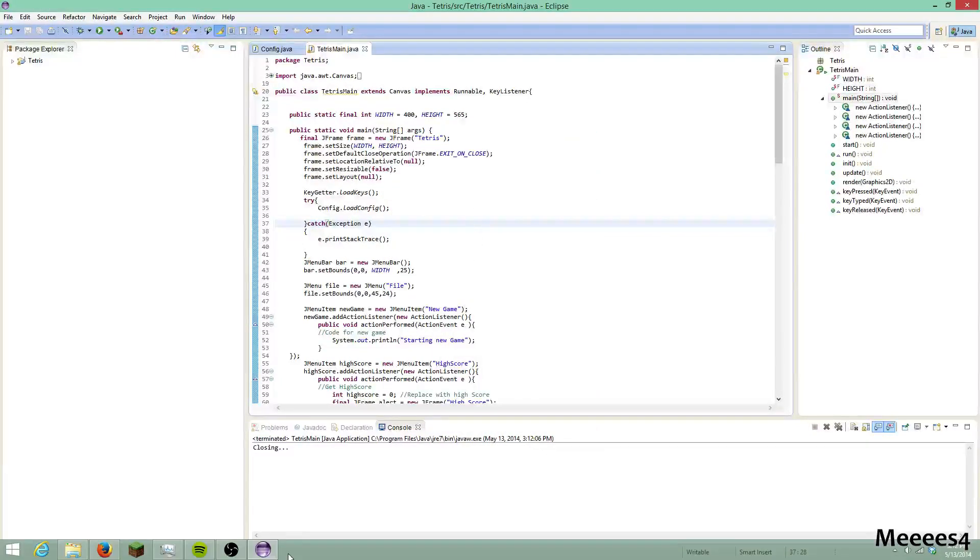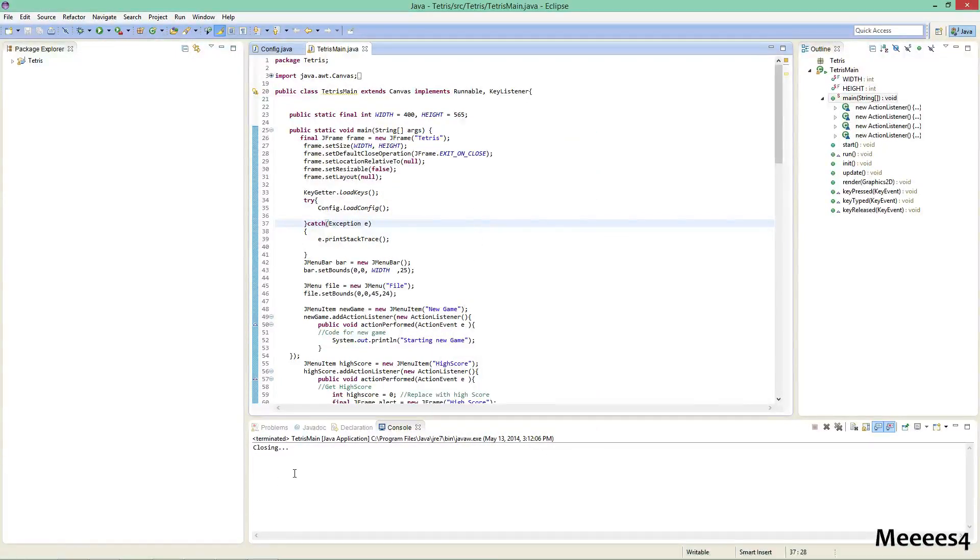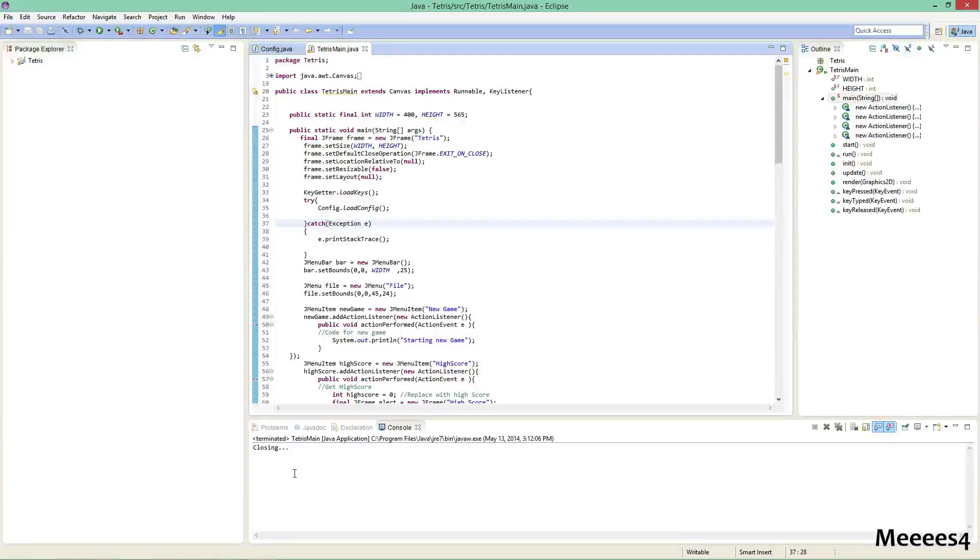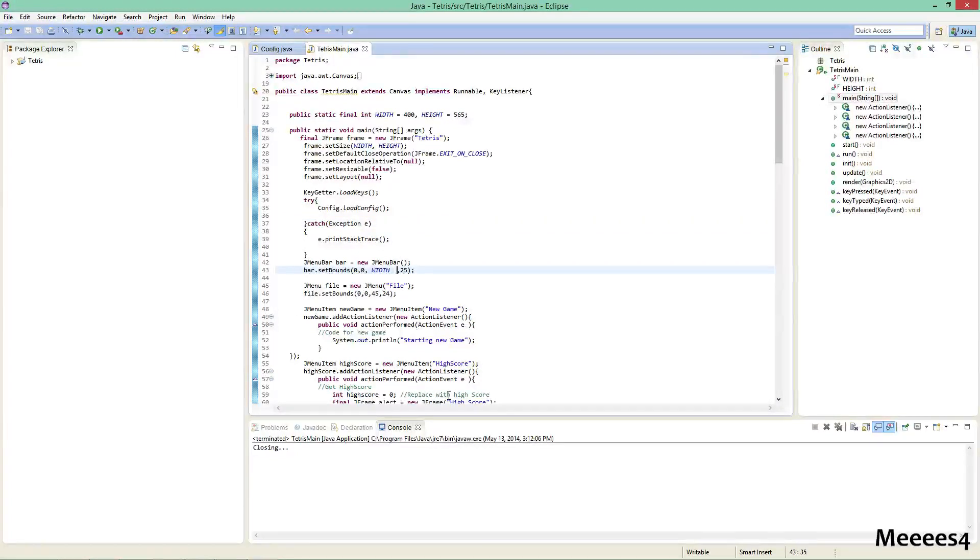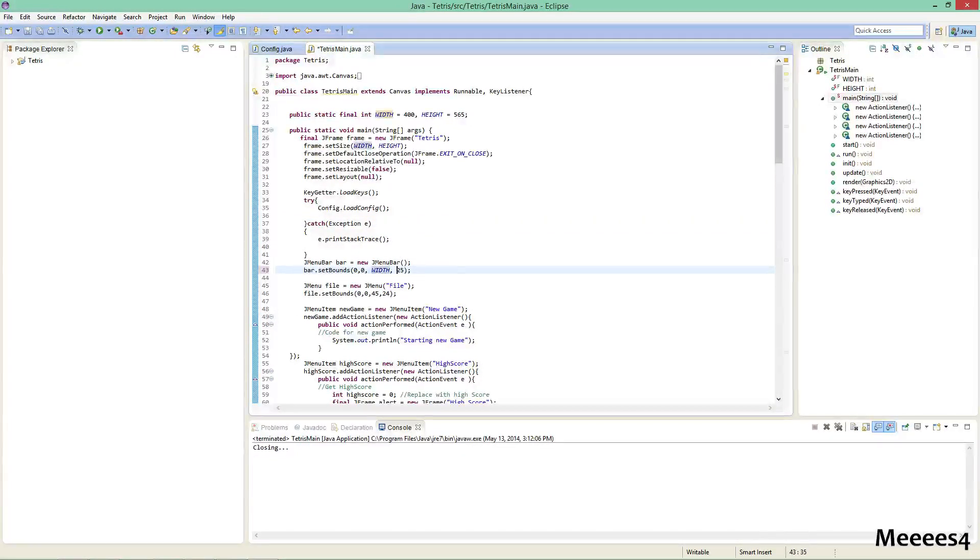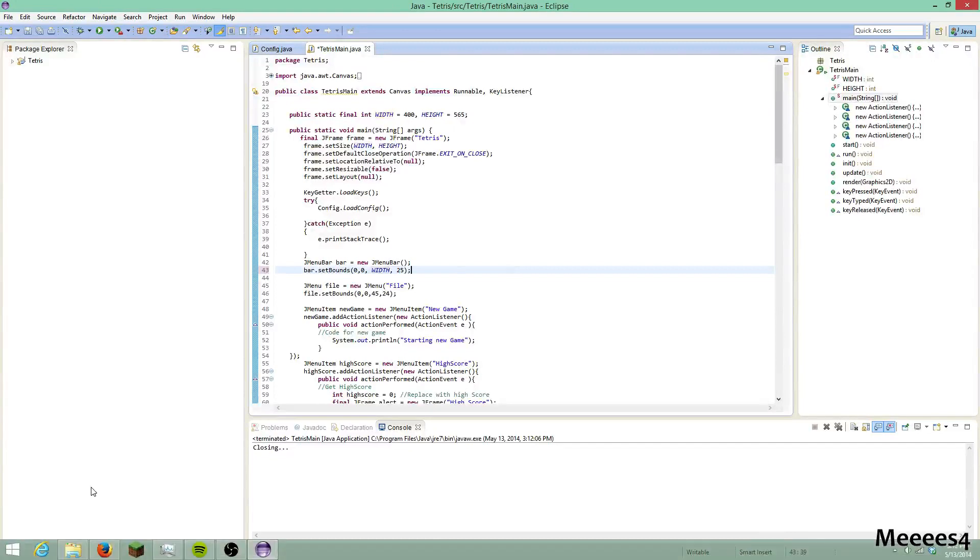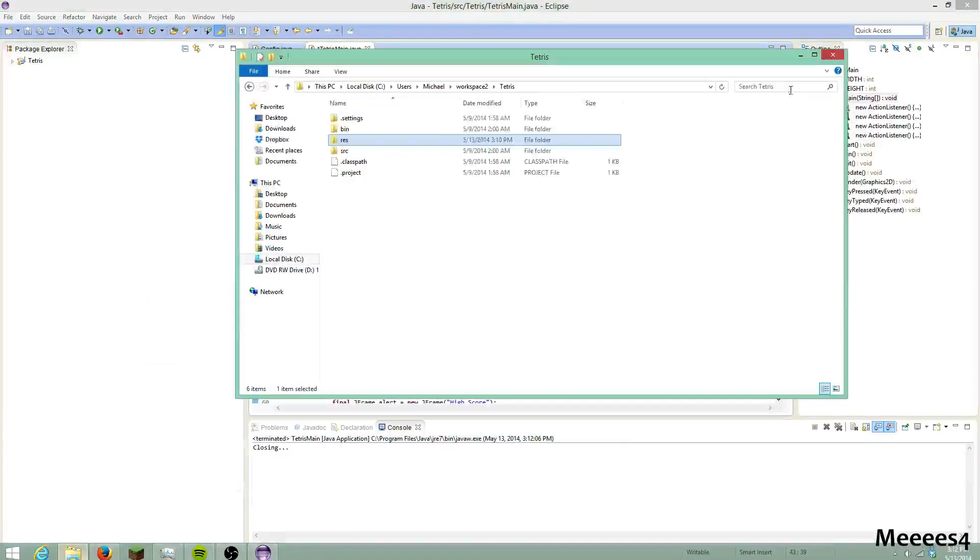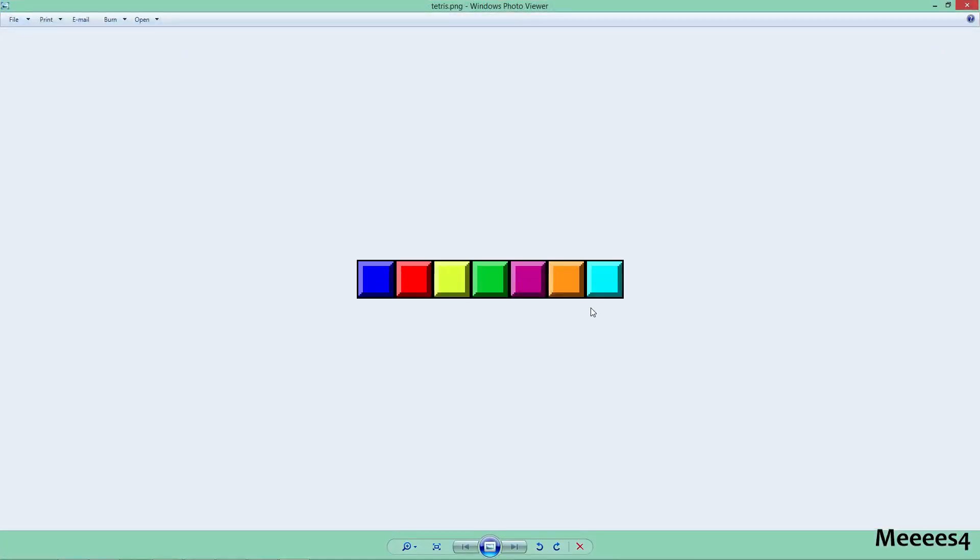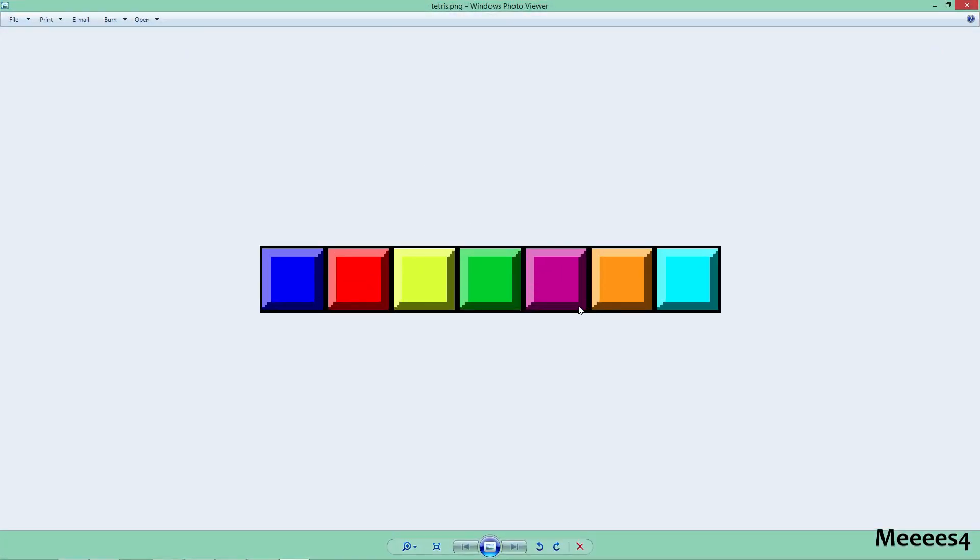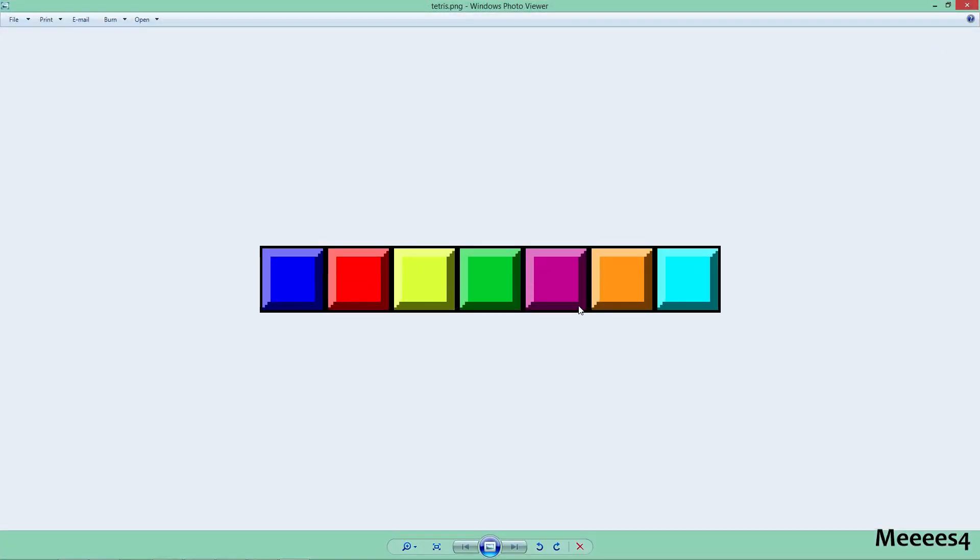So just to get back into it, I haven't really messed around with Java in a while, so I'm going to be a little bit rusty and I'm going to be using Control Space a lot to look around for what to do. But just to get back into it, I'm going to try to load in this picture, which is what I'm going to use for my Tetris blocks. I made this in I think GIMP, but you can really use, I'll put a link to this if you want it, but you can use whatever you want for your blocks.